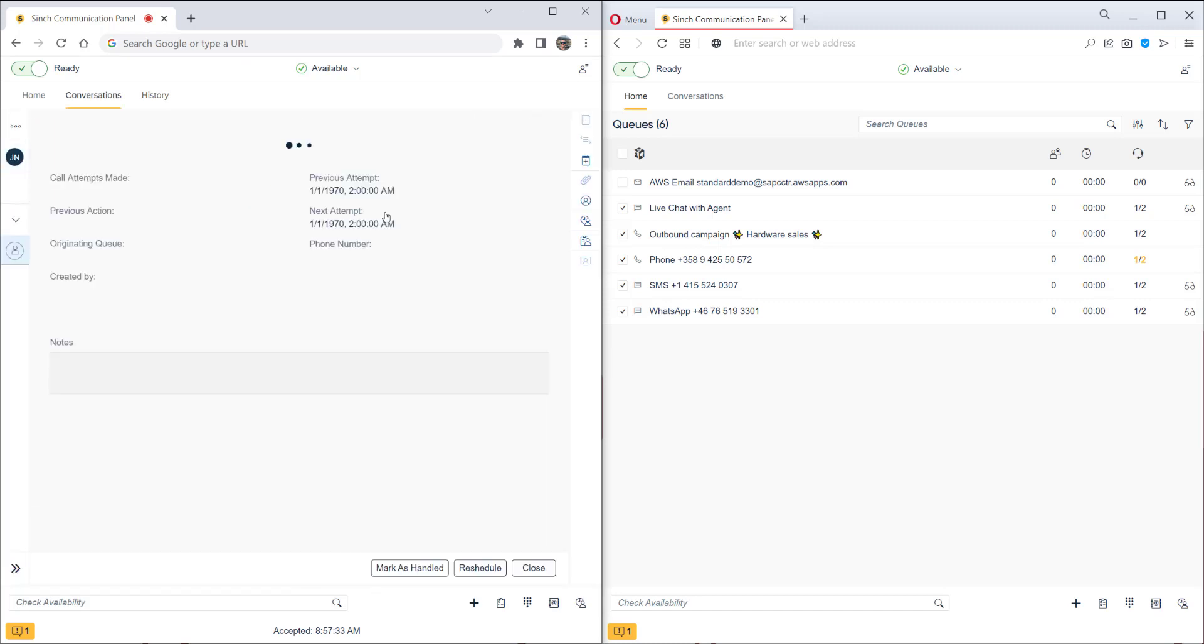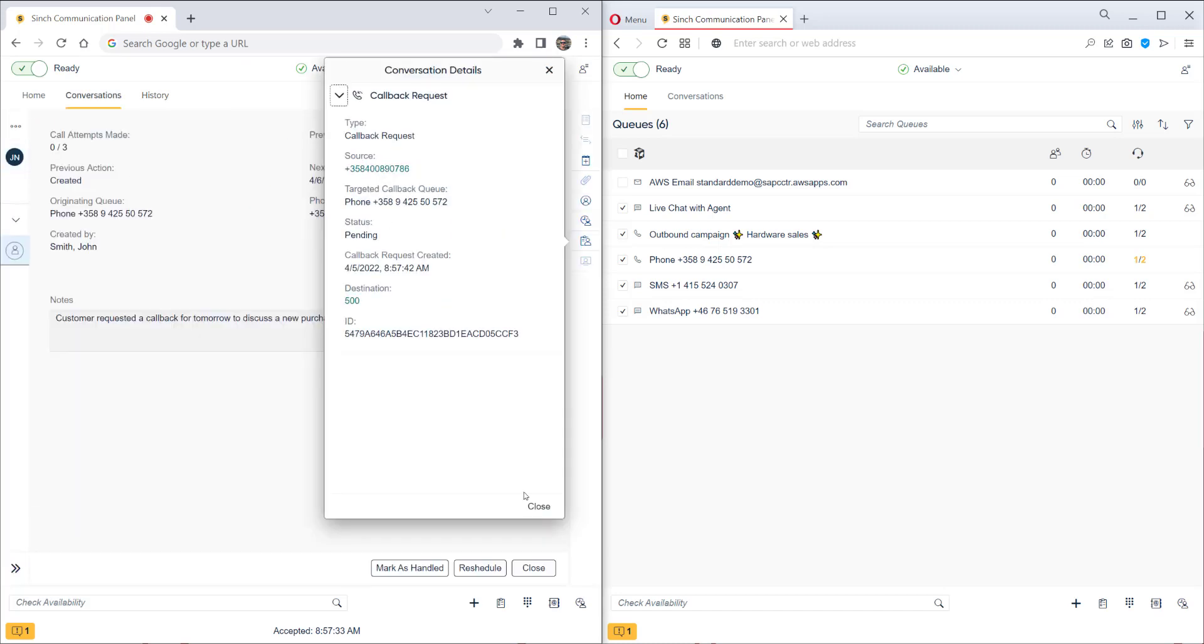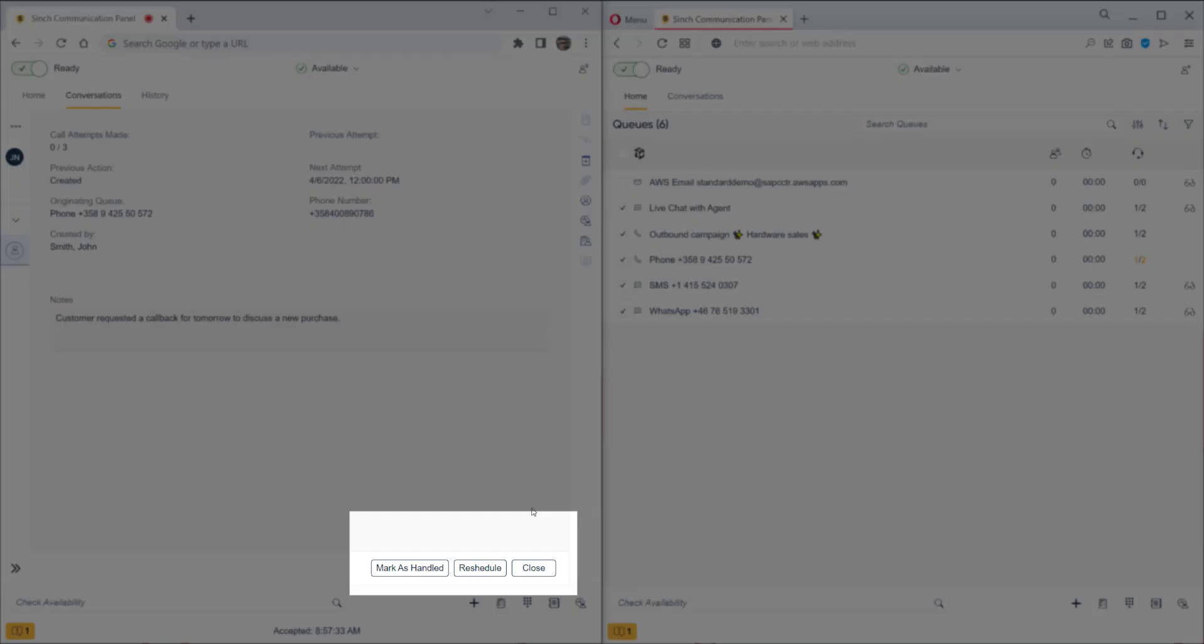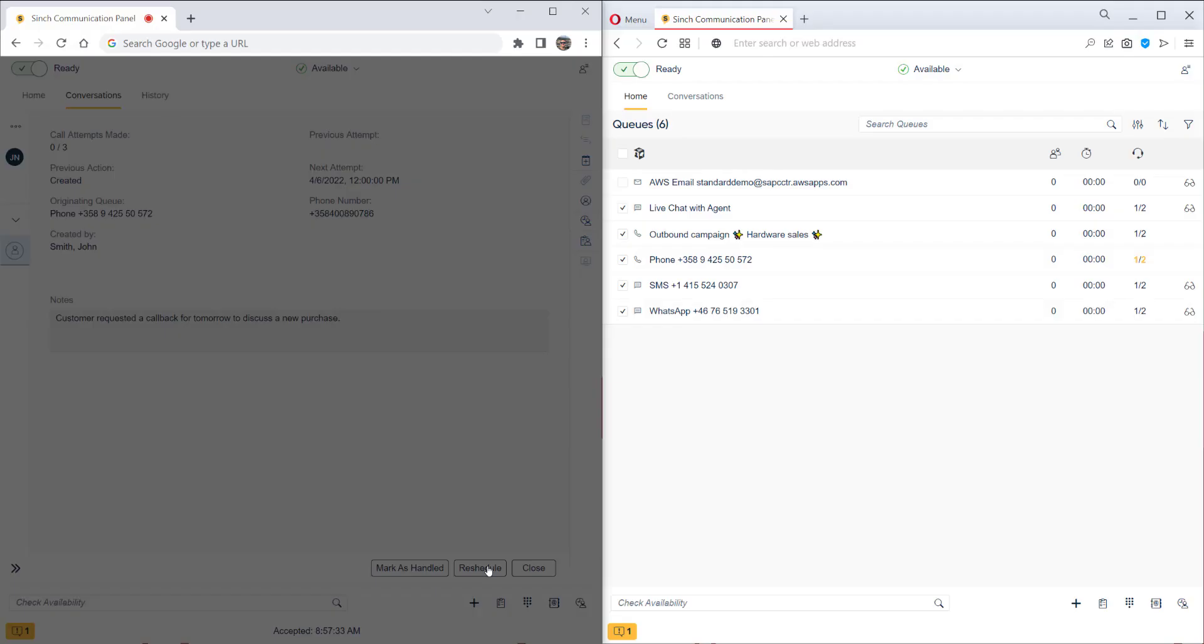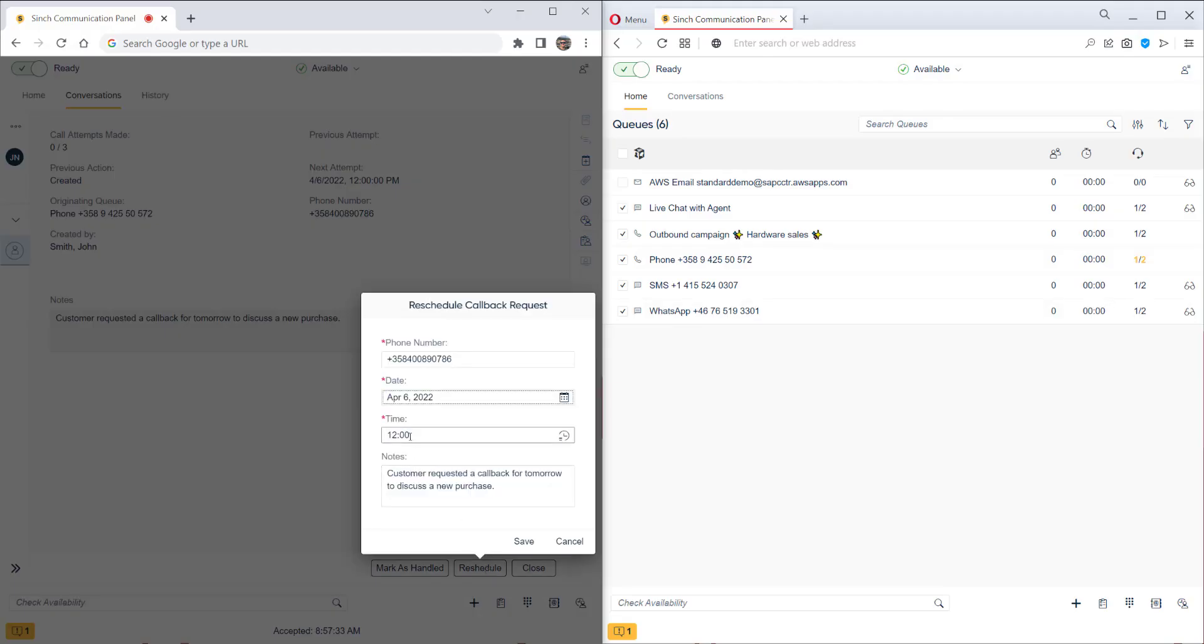We could mark it as handled so we wouldn't make the callback at all. However, we can also reschedule. So let's put it one hour later at 1pm. So now the callback's saved also with this new time.